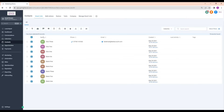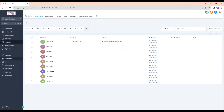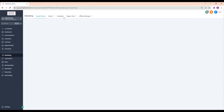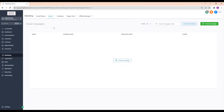I wouldn't use this contacts method to send out to many people — it has to be a very specific message to those people. Don't use this as a marketing tool. If you're going to market, you go into Marketing, and in there it's Emails and Campaigns to create a campaign.